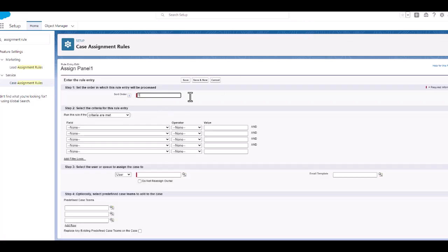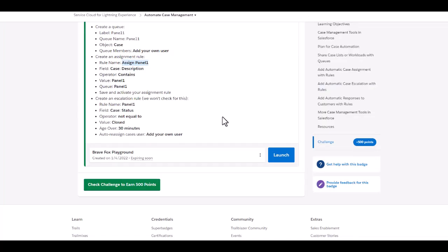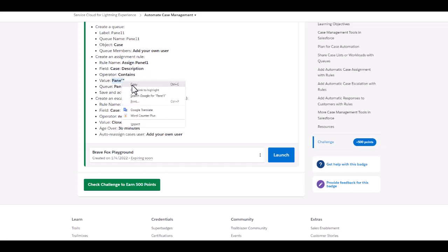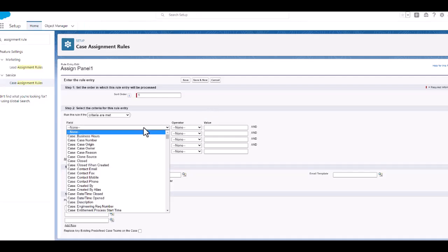So I will create the sort order as one. And the rule name is given the case description contains panel one. So I will create the case description.